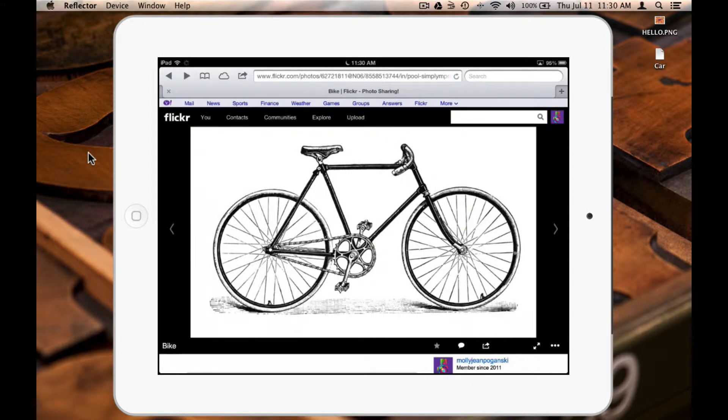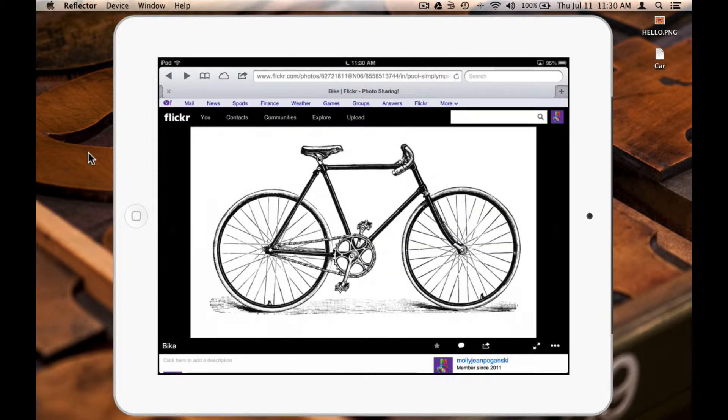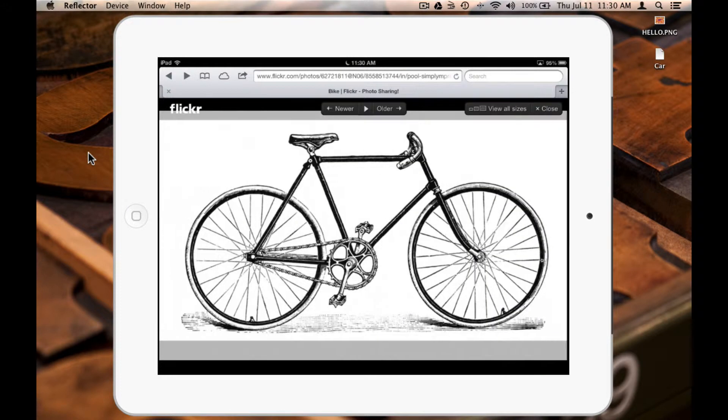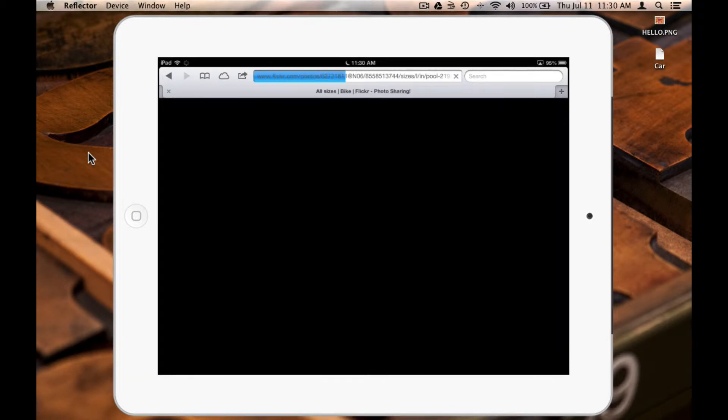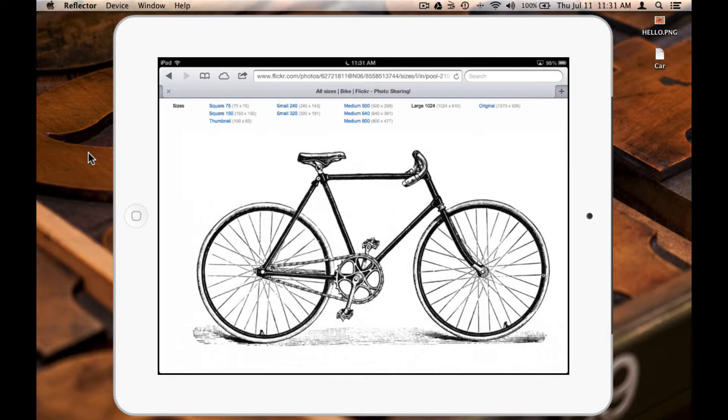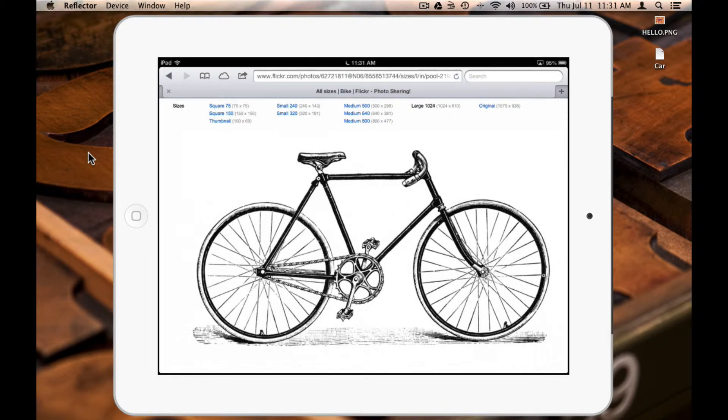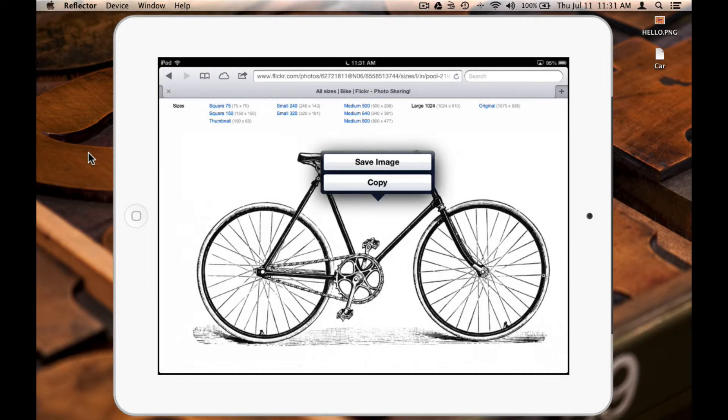When I tap the bicycle, it'll give me an option to view all sizes here in the top right corner. This is the large size of the image, and it should be just fine for my design. So I'm going to tap and hold, and then select Save Image.